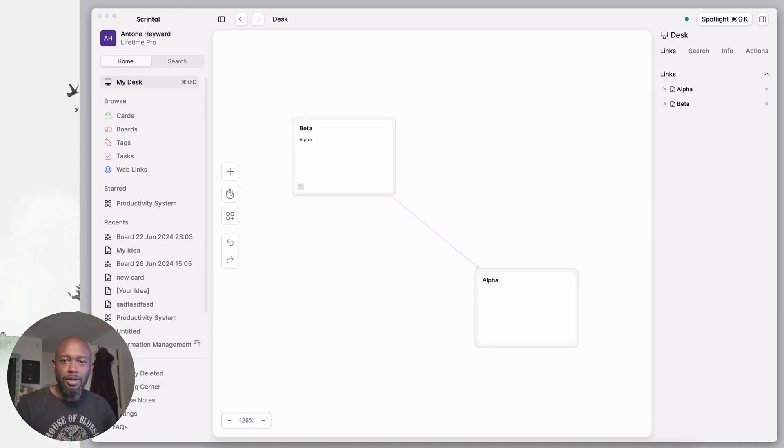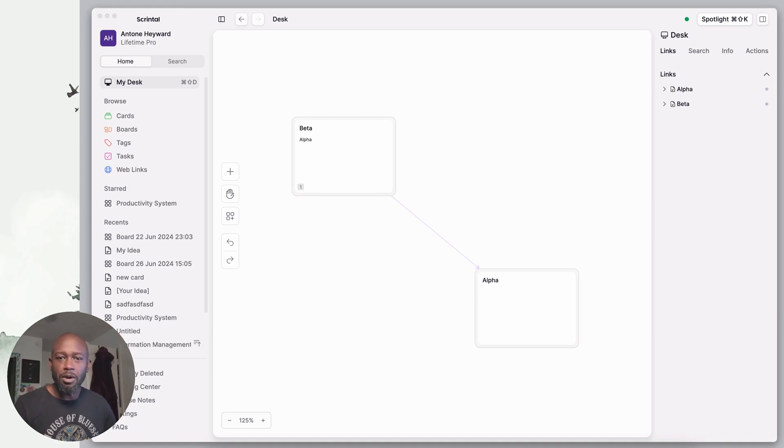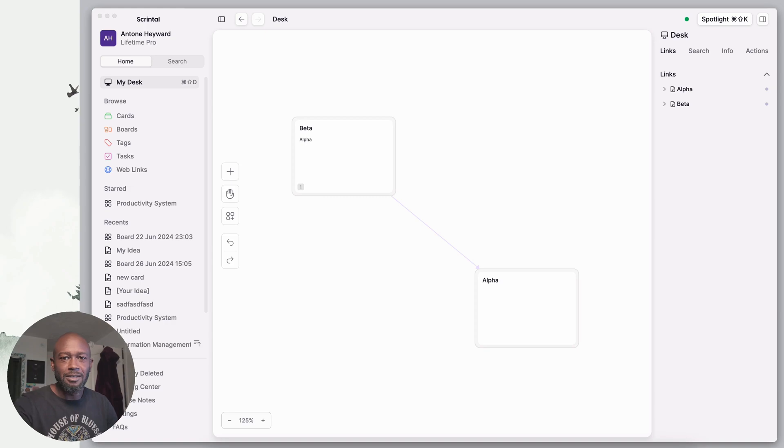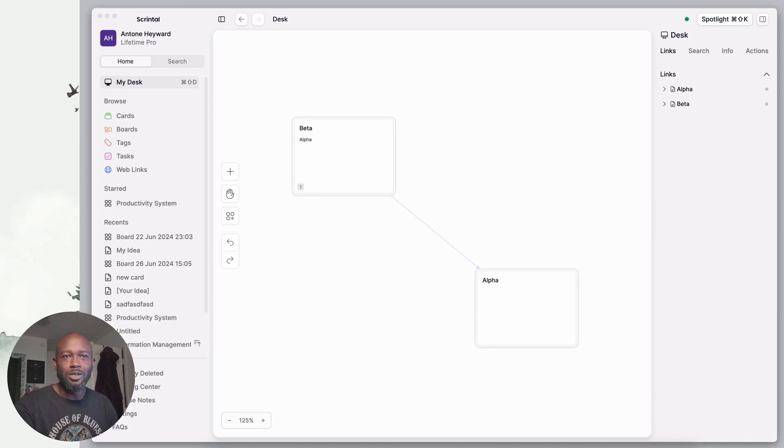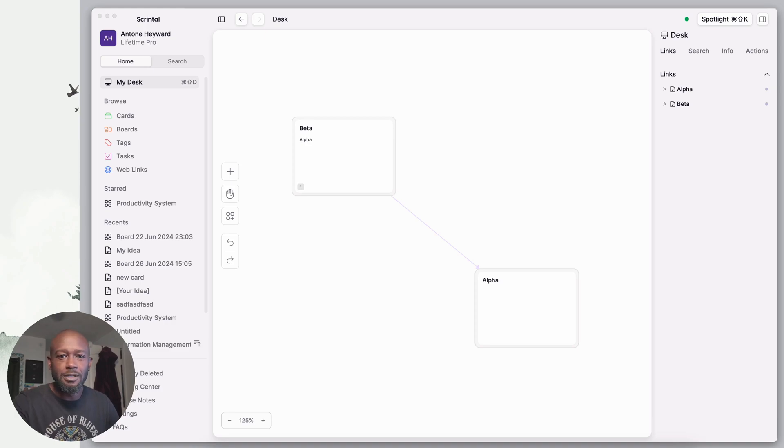Both of these apps do allow for export of your content and they both do it in Markdown, but they do it very differently. I think you need to watch this video to see how Heptabase does it and how Scrental does it, and see which one kind of comes out on top.